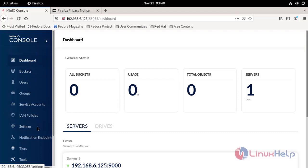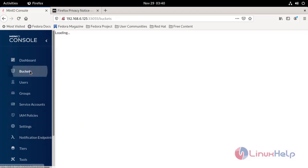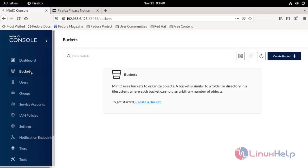Dashboard, user, group, service account, settings, everything is here. Now I'm going to create a bucket. Choose create bucket.